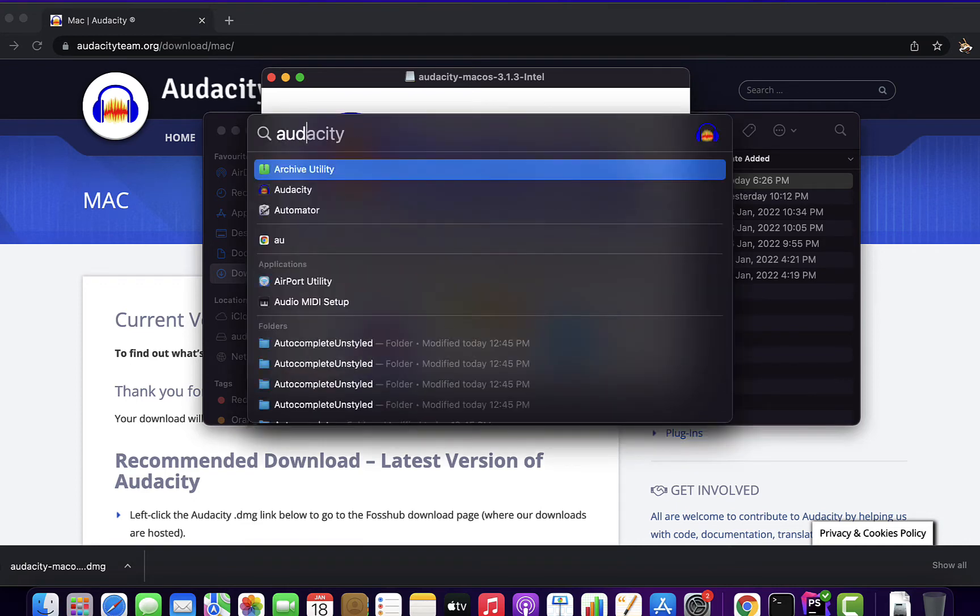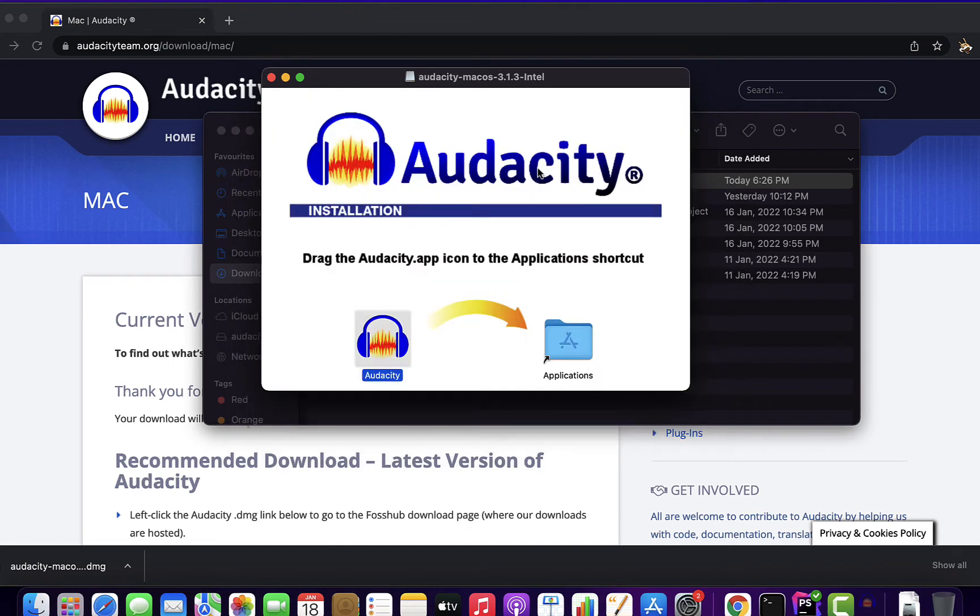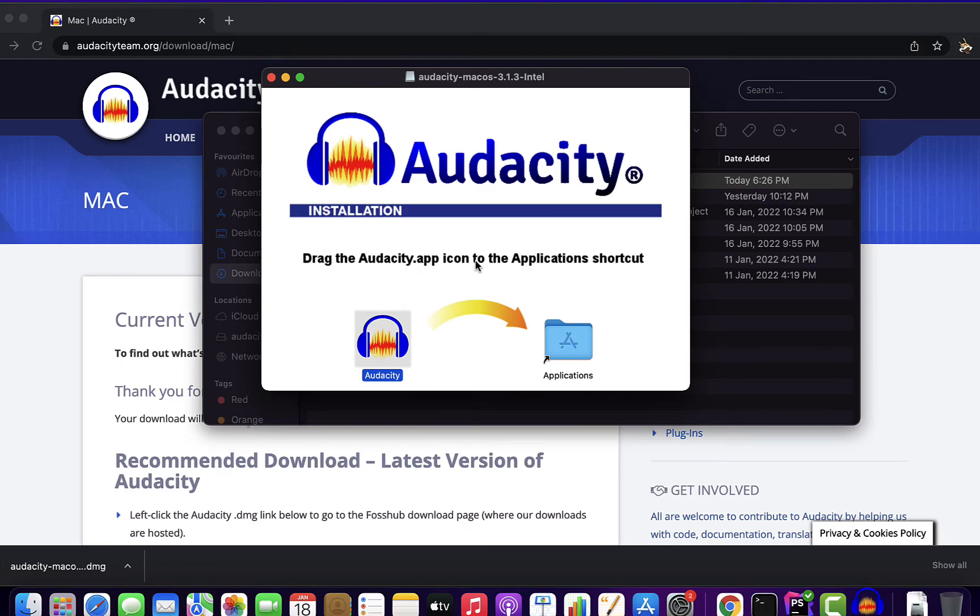Installation is complete now and you can open Audacity from the Spotlight. It is asking me if I trust this application as I had downloaded it from outside of the App Store. Click Open and Audacity will be opened.